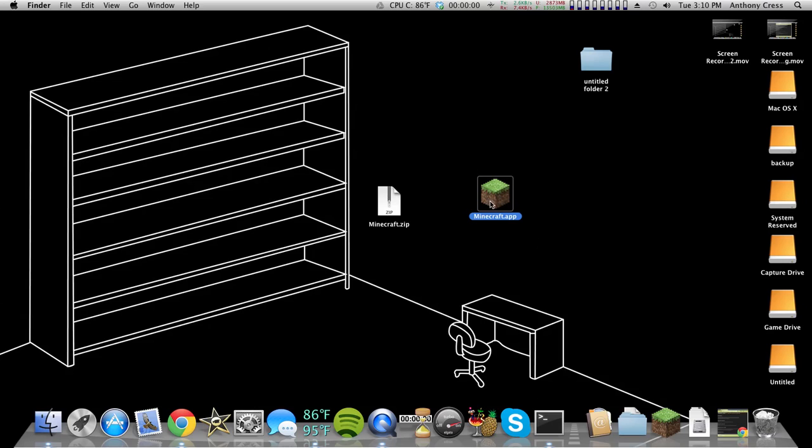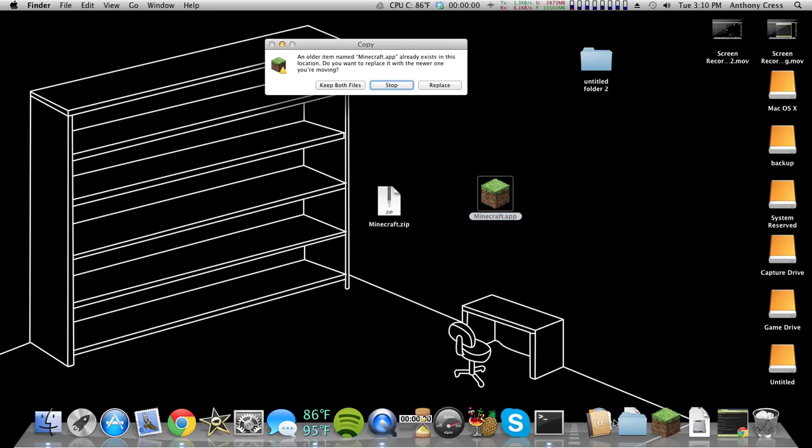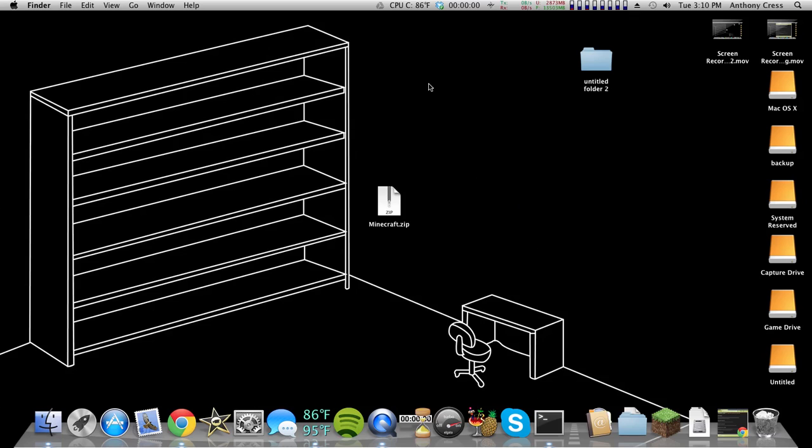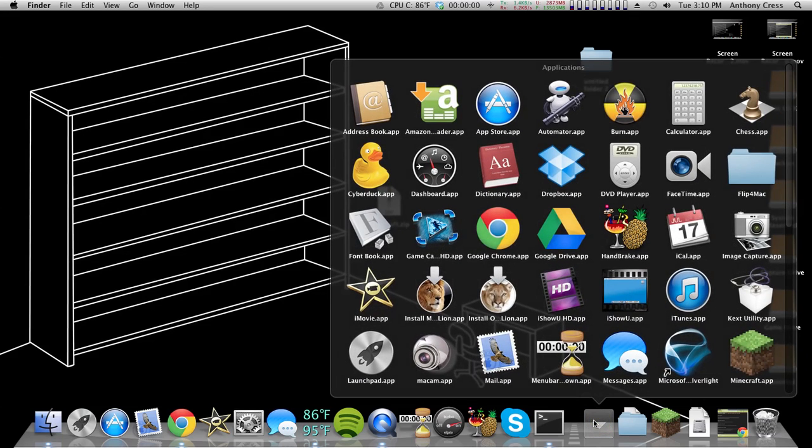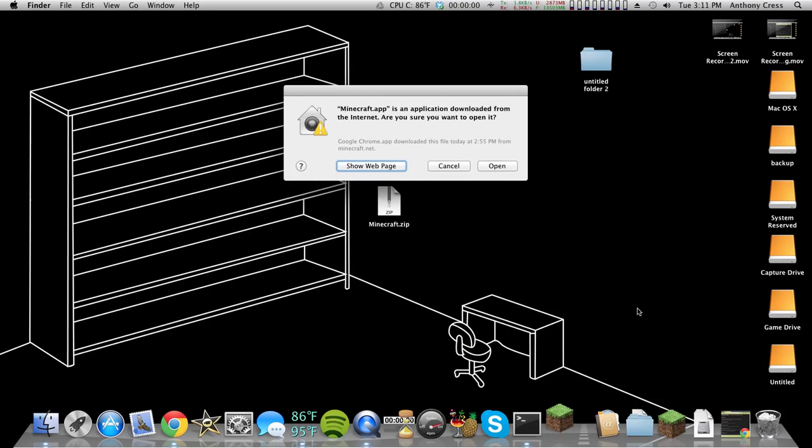To install the file, go to your Applications folder, and put the file in there. I already have it, so we'll replace. Now it's installed. That's it. Nothing special to do.